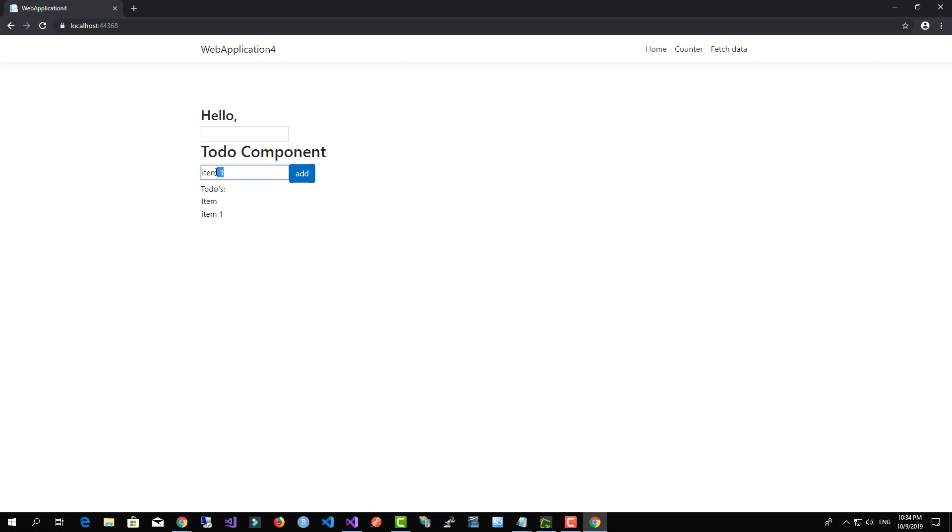If I want to add a second item, also it will be available over here for me. And as long as I add the items, all of them will be available for me.